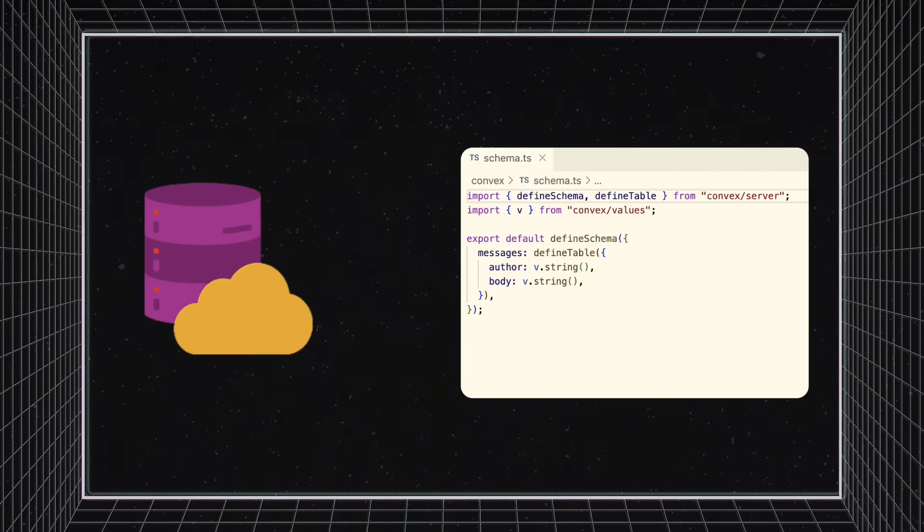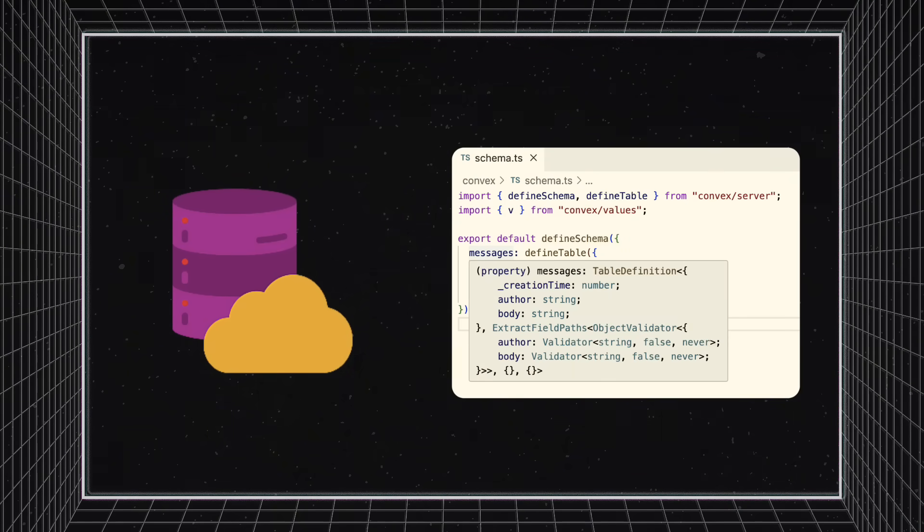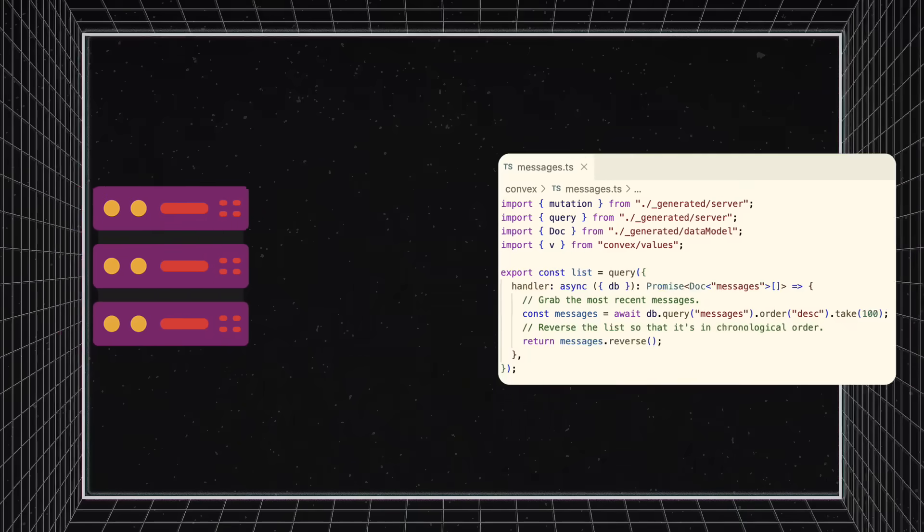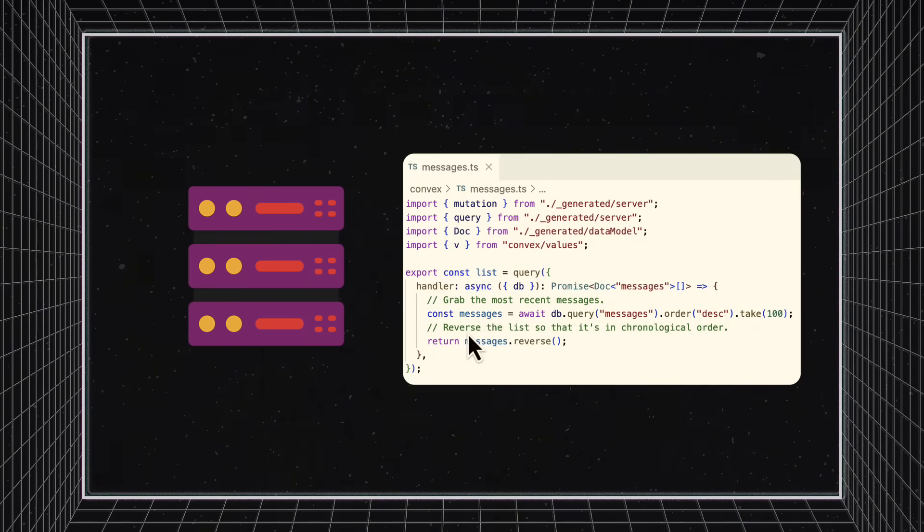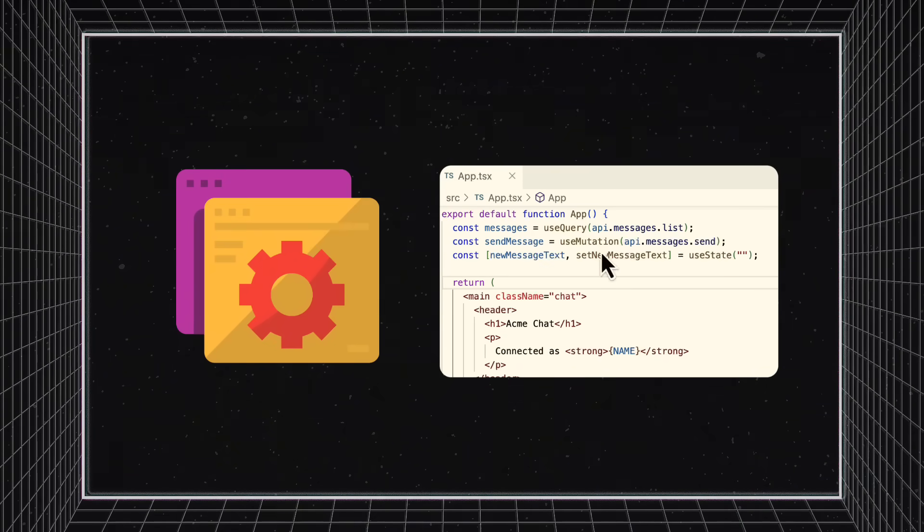Let's start with what happens when we define an object in the database layer. Convex will reactively follow this object and its type through its use on the function layer and on the front-end when you're calling the function.